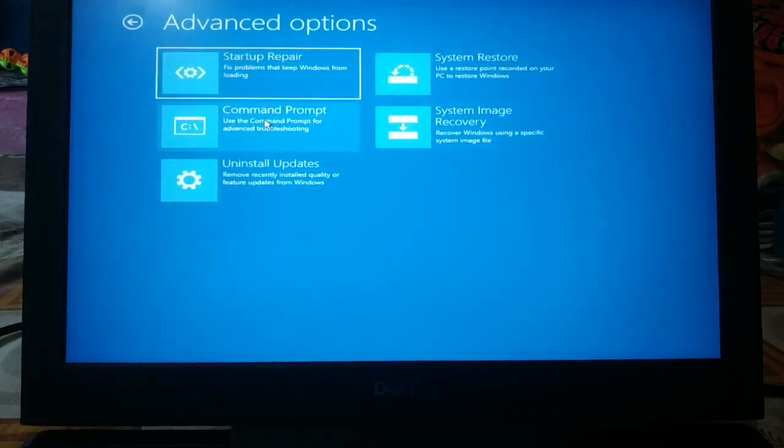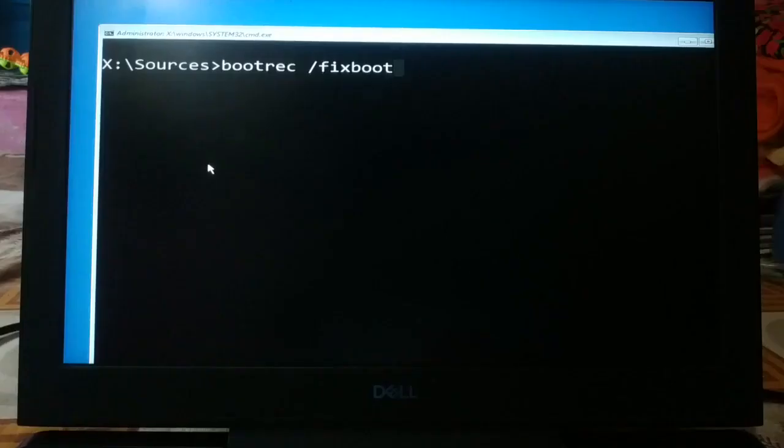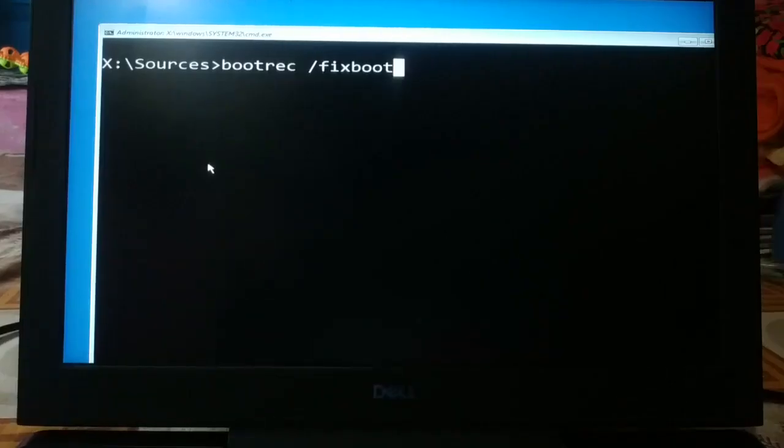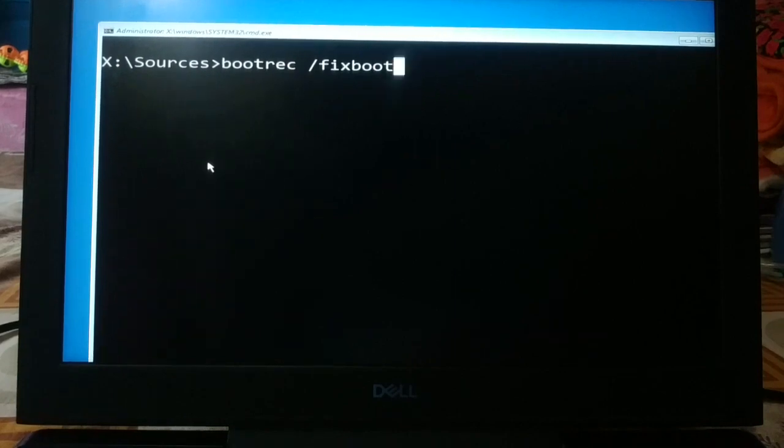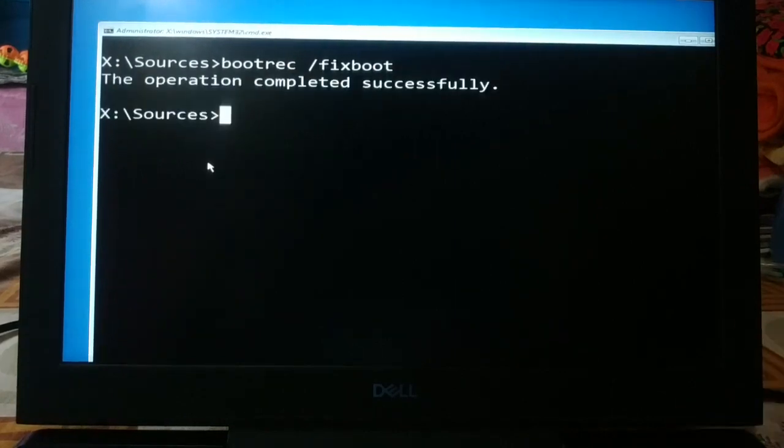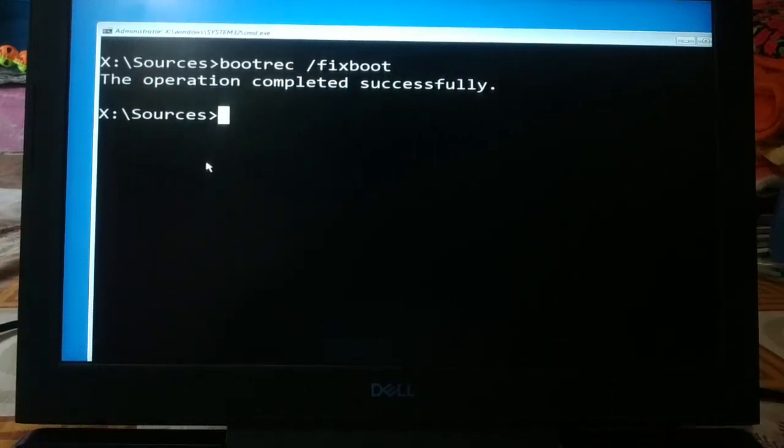Okay guys, here you'll type the command bootreg /fixboot, and when you press the enter key you'll see operation completed successfully.